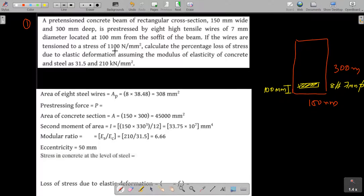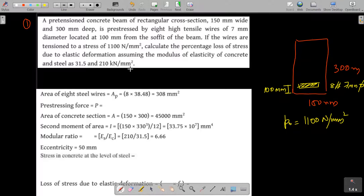If the wires are tensioned to a stress of 1100 Newton per mm square, that is p-naught equals 1100 N/mm², calculate the percentage loss of stress due to elastic deformation. The modulus of elasticity of steel and concrete are given as 210 and 31.5 kilo Newton per mm² respectively. We are asked to find the loss due to elastic shortening.